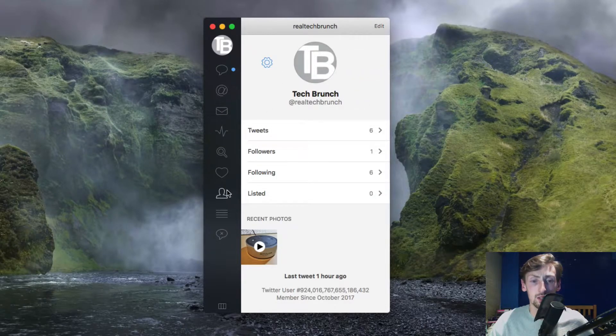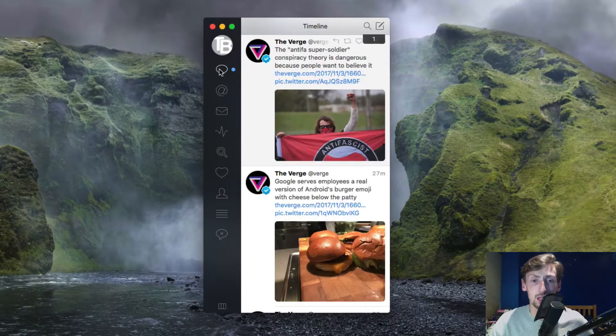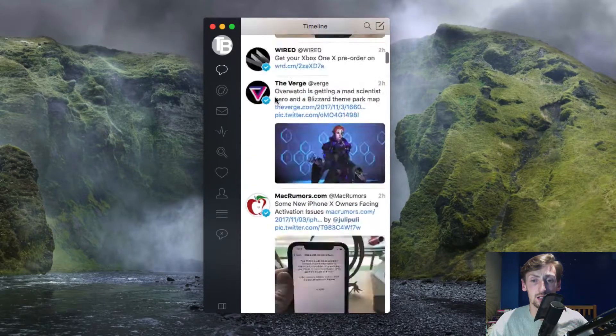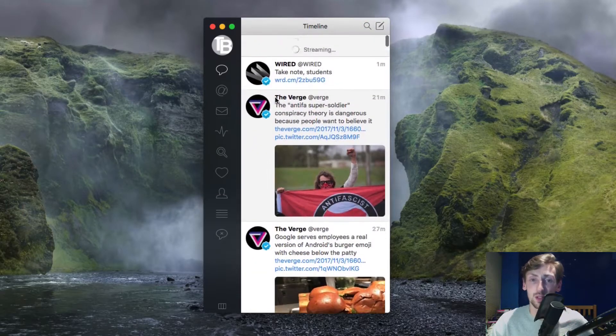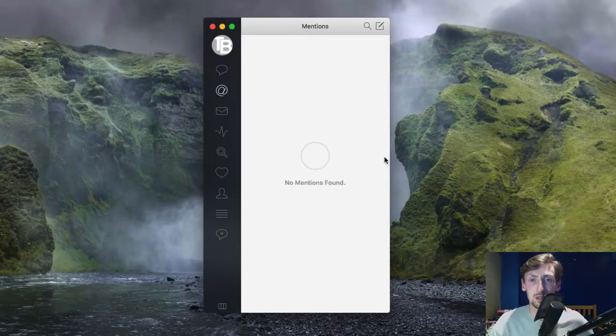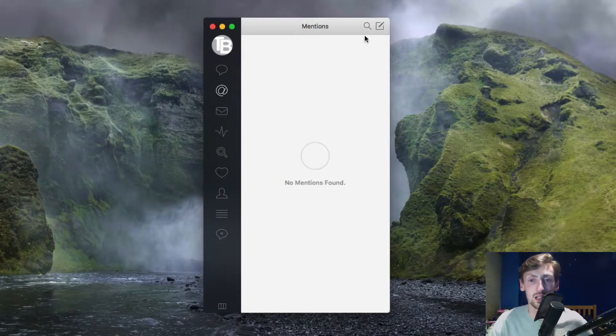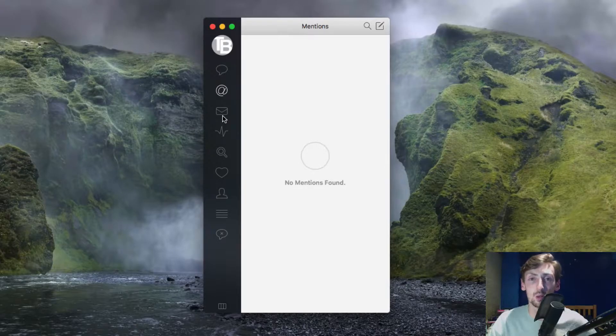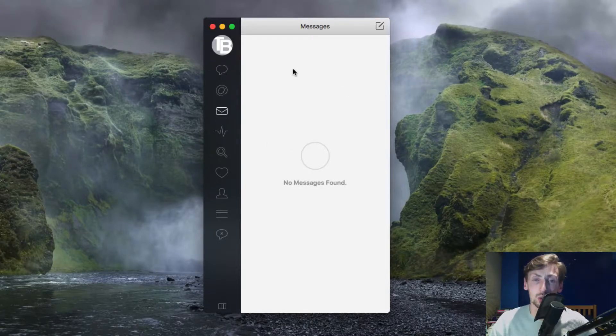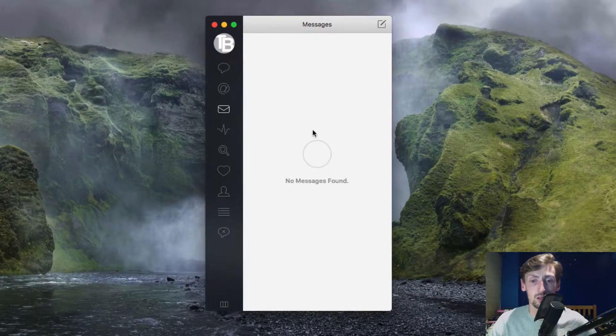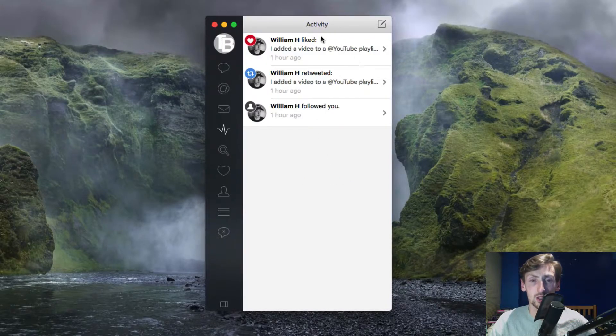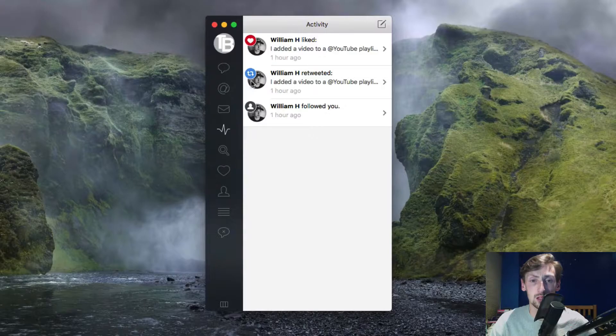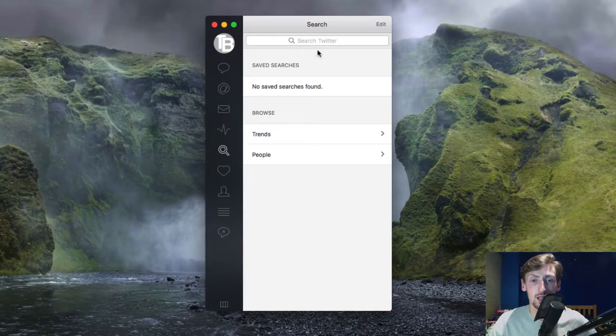Up here you have your timeline. I can scroll through all the people that we follow. You have your mentions, so if people mention you in the tweet you can see it here and you can publicly reply or DM them. Messages are direct messages if people message you directly. You can see activity of what people are doing like retweets and also following you.